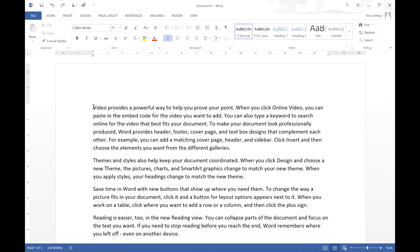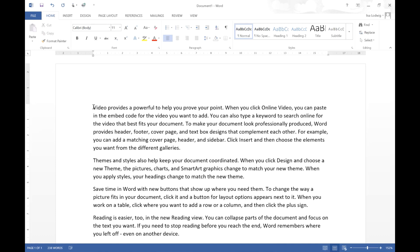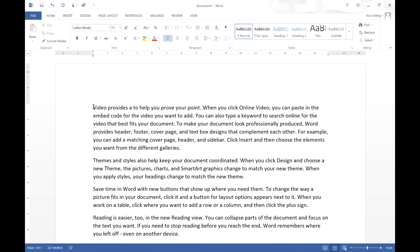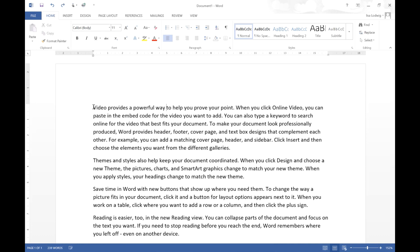If you want to delete a word at a time you can press Control Delete and you can delete a word at a time rather than a character at a time.